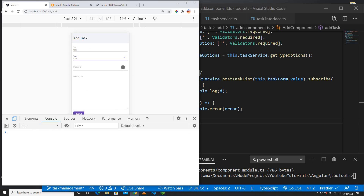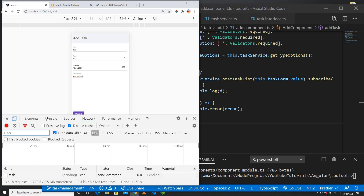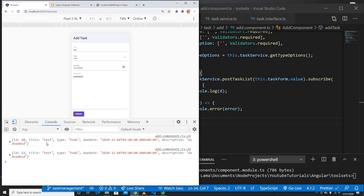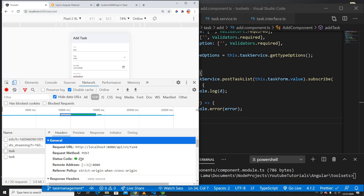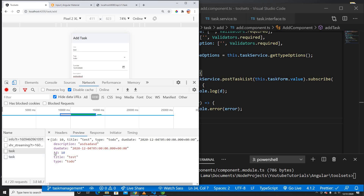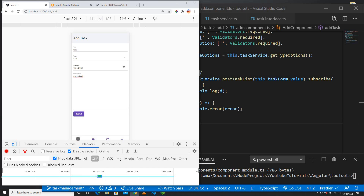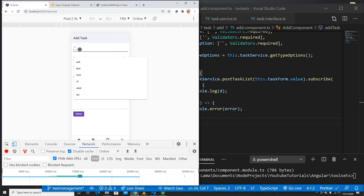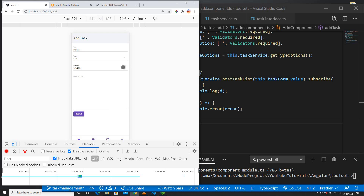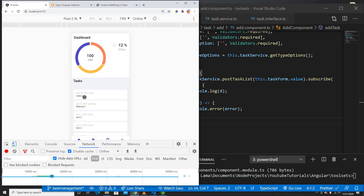The post is successful — the API returns the new task with IDs 10 and 11. Now I can verify them in the API. I'll test again with a different title, pick a February date, and submit. After submission the new entry appears in the list showing the correct date and type.